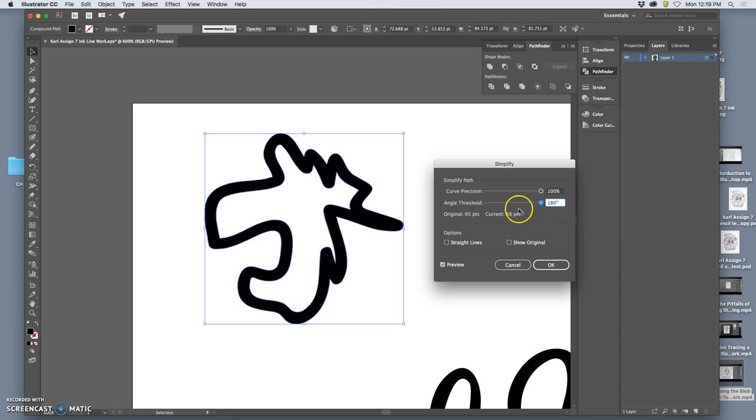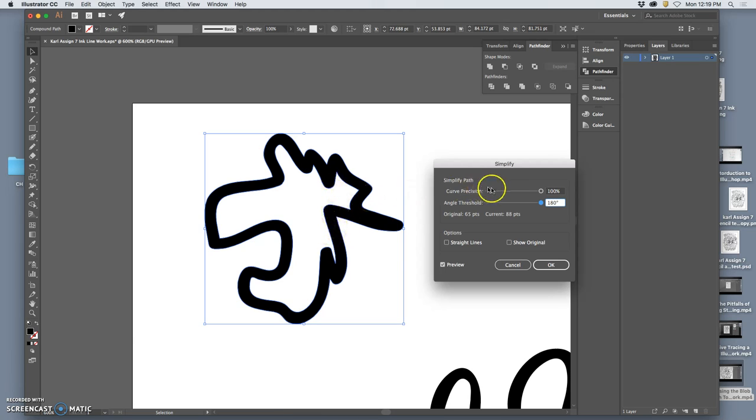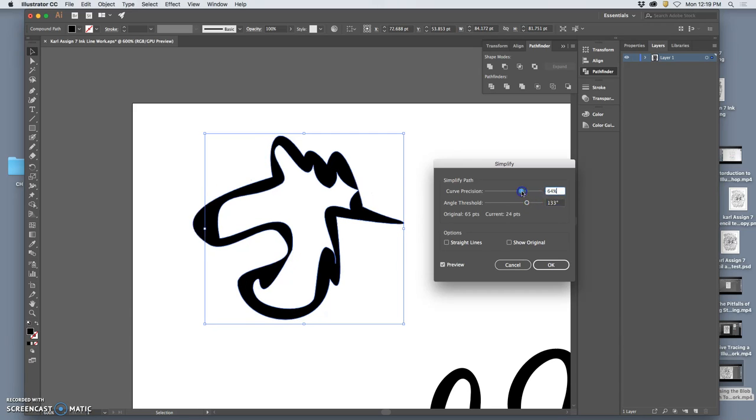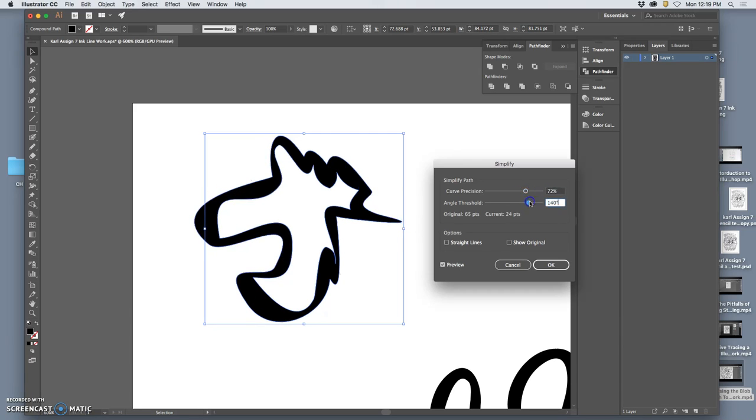If I move the Simplify Path sliders all the way to the right, it's exactly what I had at the beginning. But if I take them down a little bit on each side, it will simplify my image.